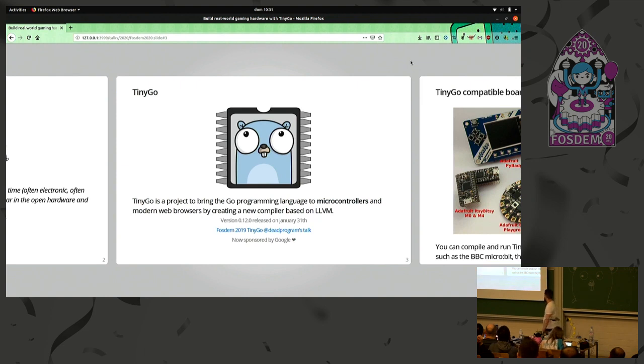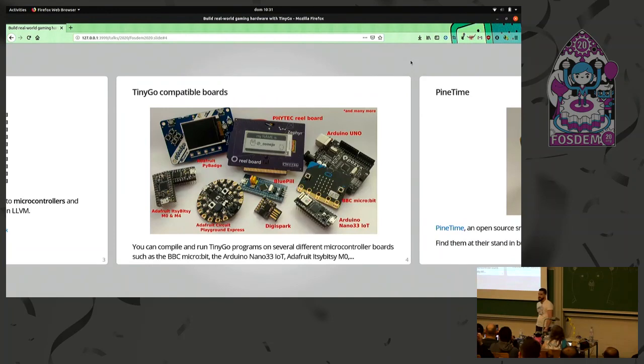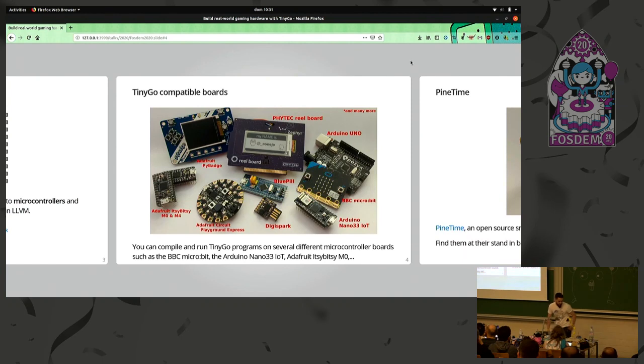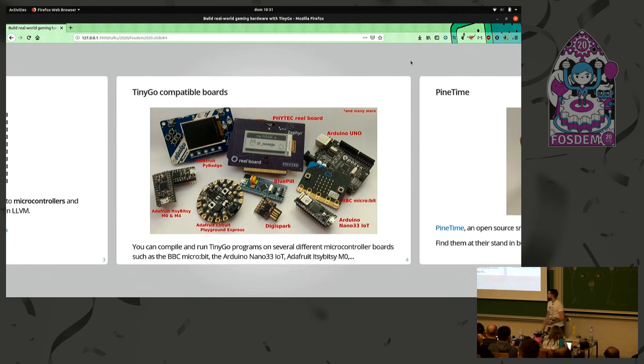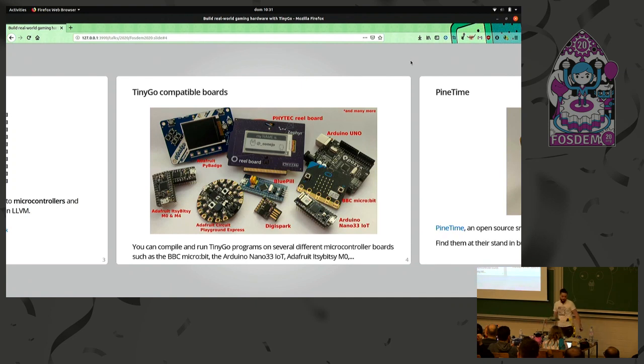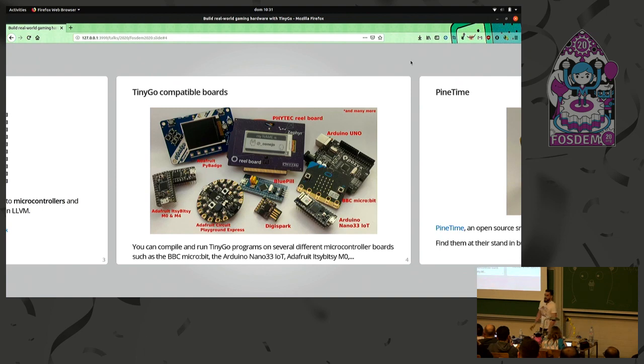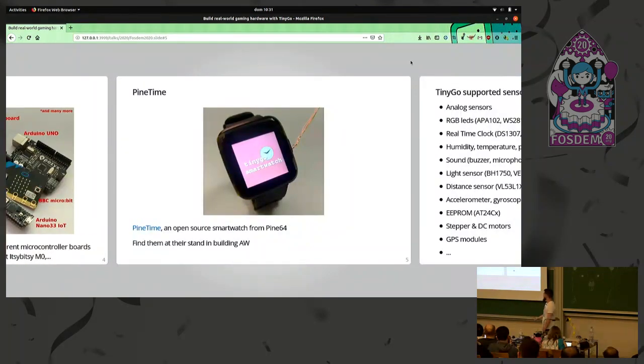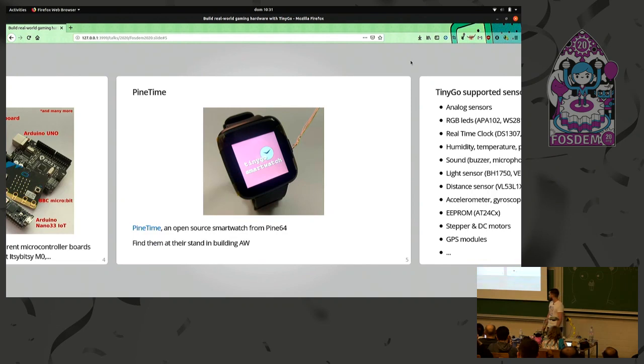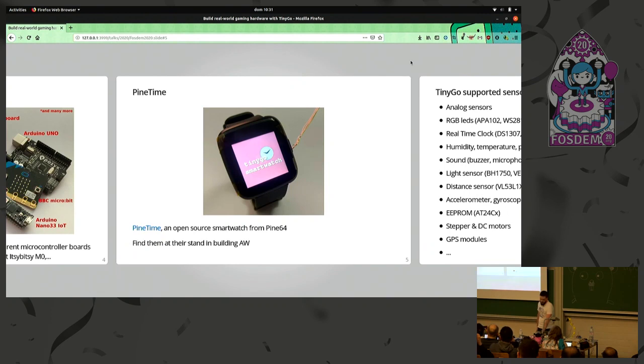When I talk about small places, I talk about this kind of microcontroller, like they are really small. Maybe you should see this, some of you, but it's like Arduino, BBC Microbit, some of the Adafruit, like Itsy Bitsy, or Circuit Playground Express. TinyGo also compiles your Go program to smartwatches, like the PineTime. Just go to the AW building and check the Pine64 booth stand they have there.